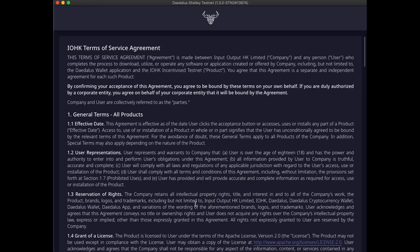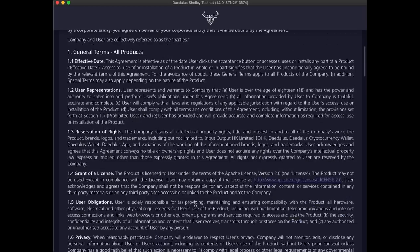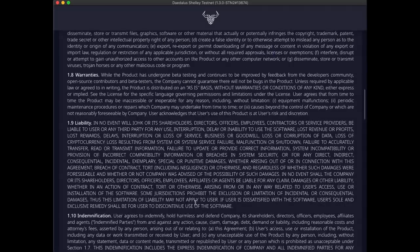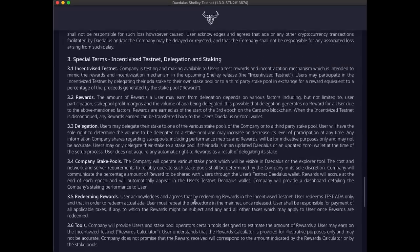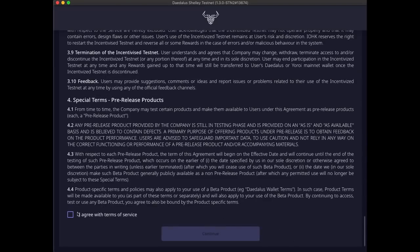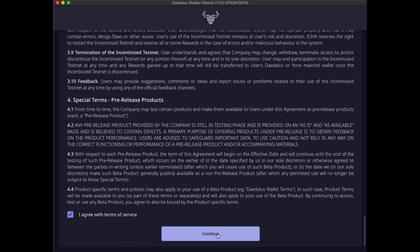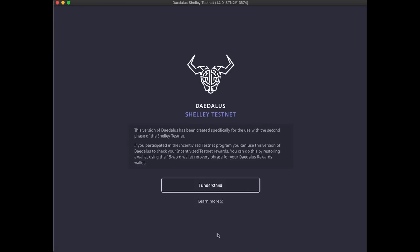Scroll through and read the terms of service agreement. Tick the box if you agree with it and click continue. The splash screen is explaining the purpose of this version of Daedalus. Click the I understand button to close it.